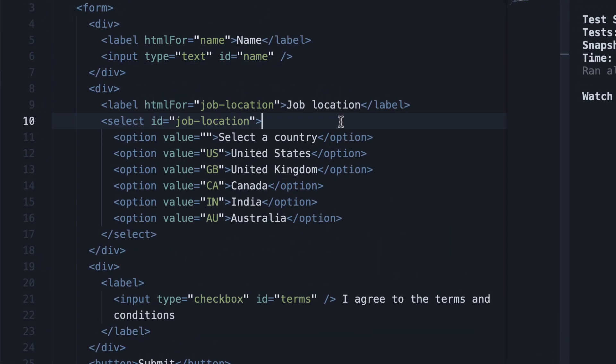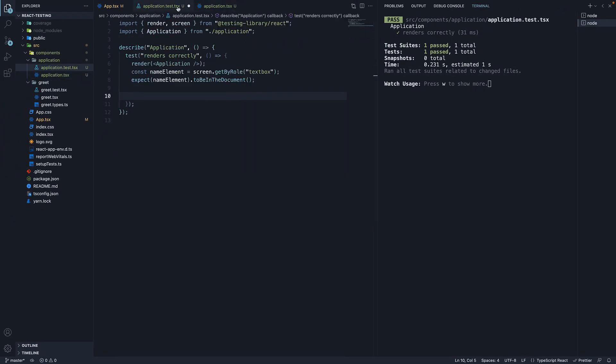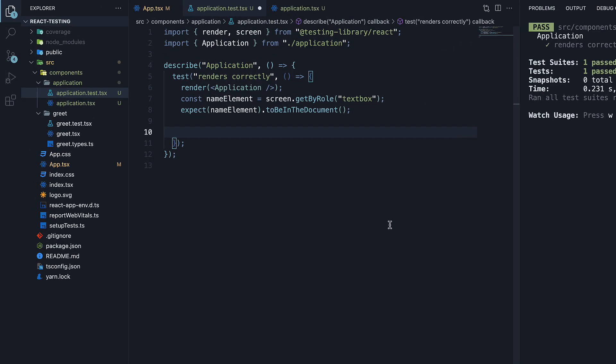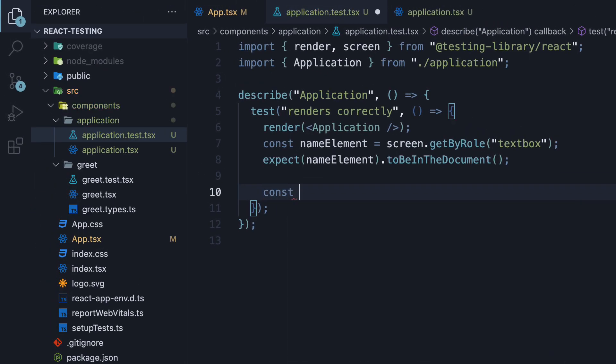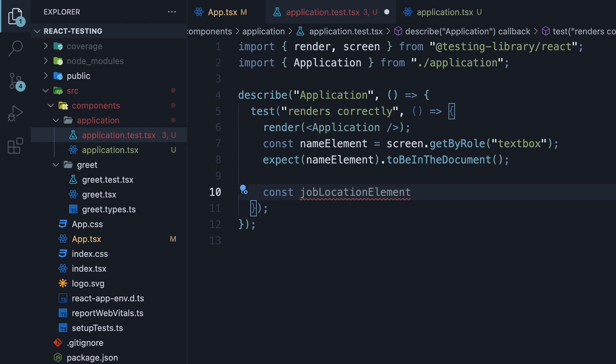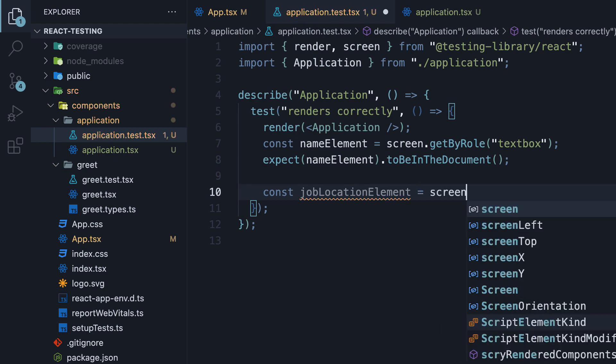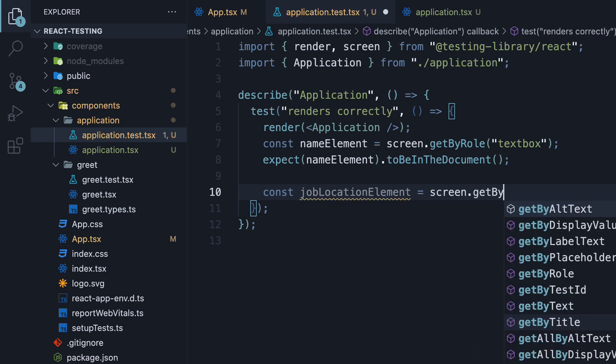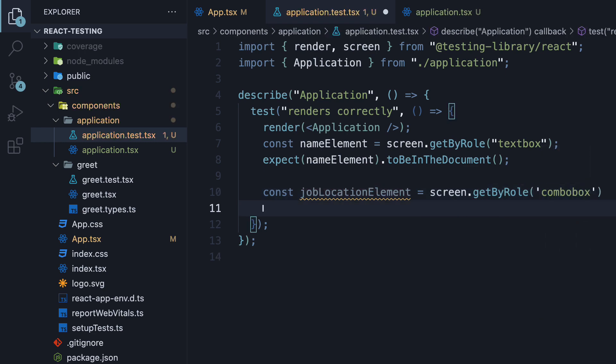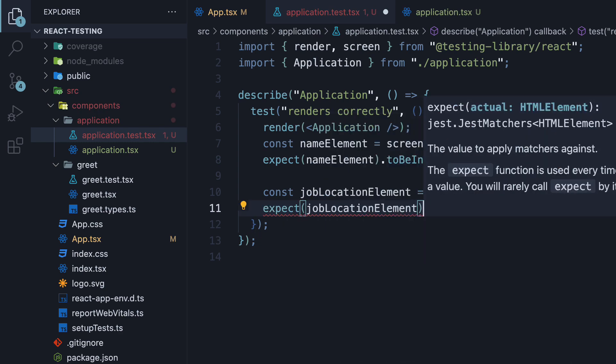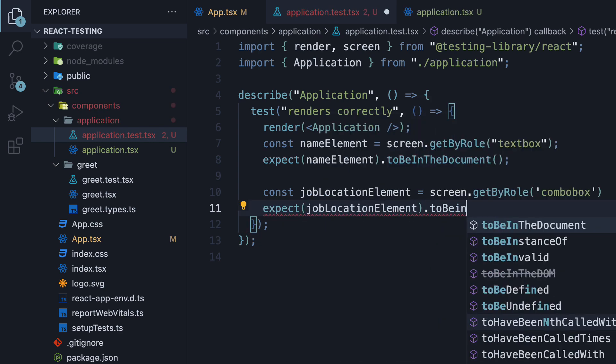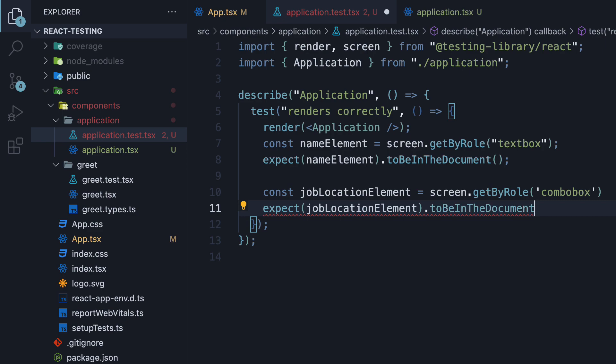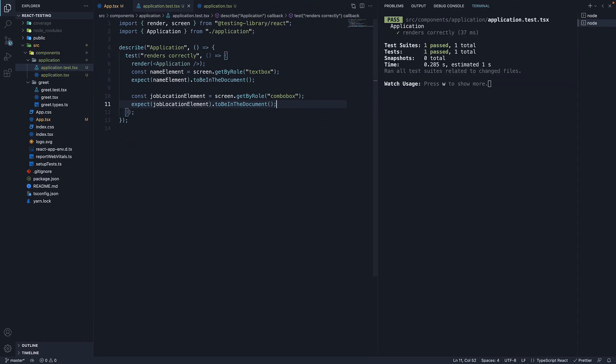Our next element is the select dropdown, which has a default role called ComboBox. So in the test file, const jobLocationElement is equal to screen.getByRole ComboBox. In the next line, expect jobLocationElement to be in the document. Save the file and our test continues to pass.